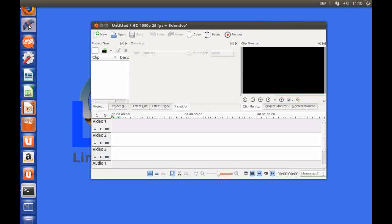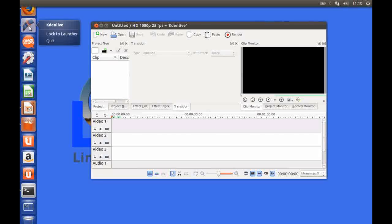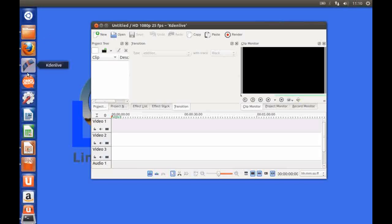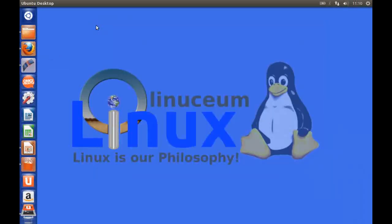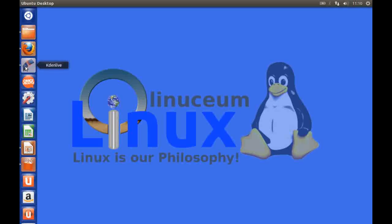So I'm going to put that above my new OMG Ubuntu icon and then I'm going to lock it to the launcher otherwise it's going to disappear when I close the application and then if I now exit Caden live you can see I have my icon already installed there in my launcher for when I next need it.